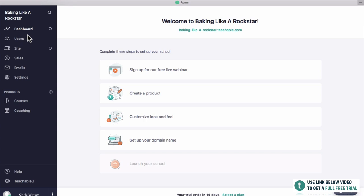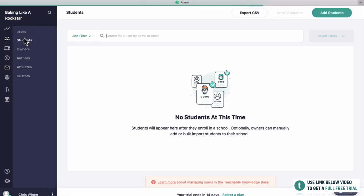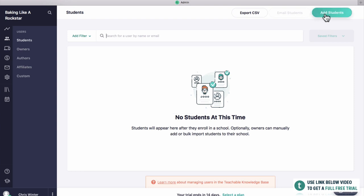We'll go through some of the fun things first like designing your course and the website and landing page, but I also want to go over some of the boring but really important settings that you need to change so you can get more people to buy your course and make more money. The dashboard here is the home page of your Teachable course. Then you've got users — this is where anyone who enrolls in your course is going to end up. You can see we have no students at the moment, but if you ever want to add students manually you can click add students in the top right.